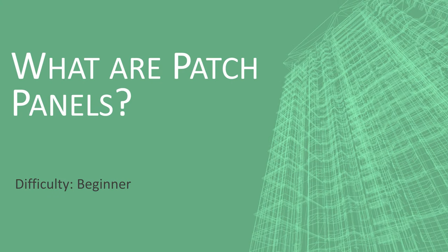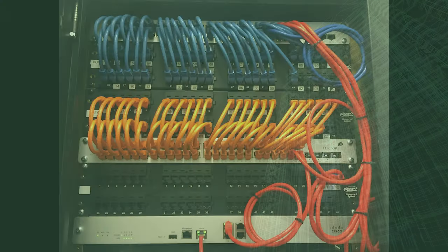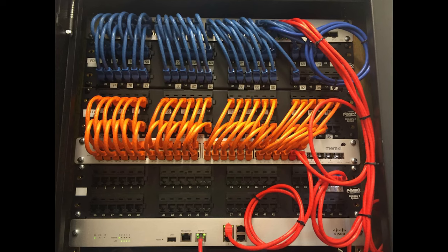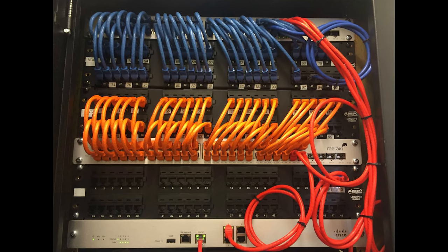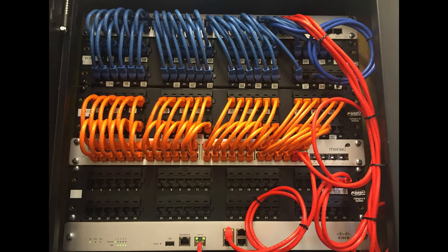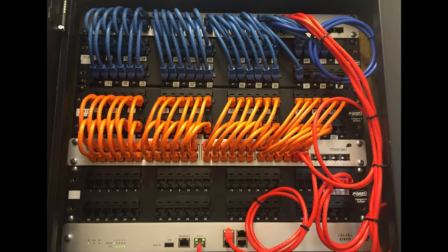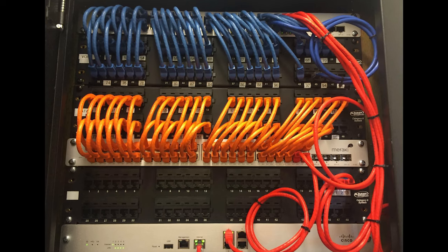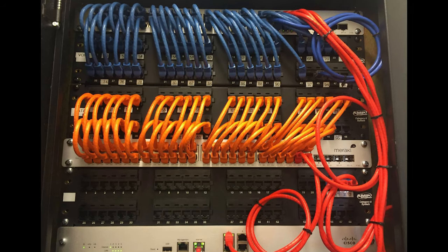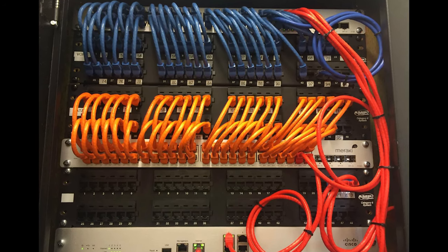A patch panel is a piece of equipment that helps us to organize our network cables. Think of an environment that has a lot of network devices. This means there will be a lot of network cables, most likely connecting back to a switch.